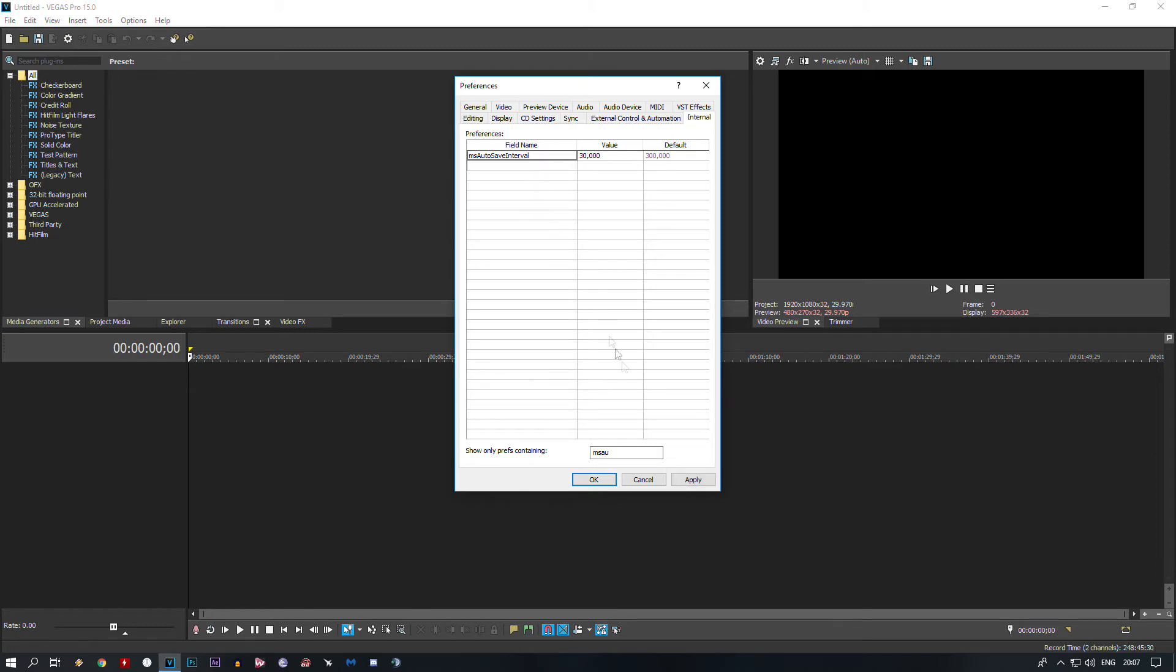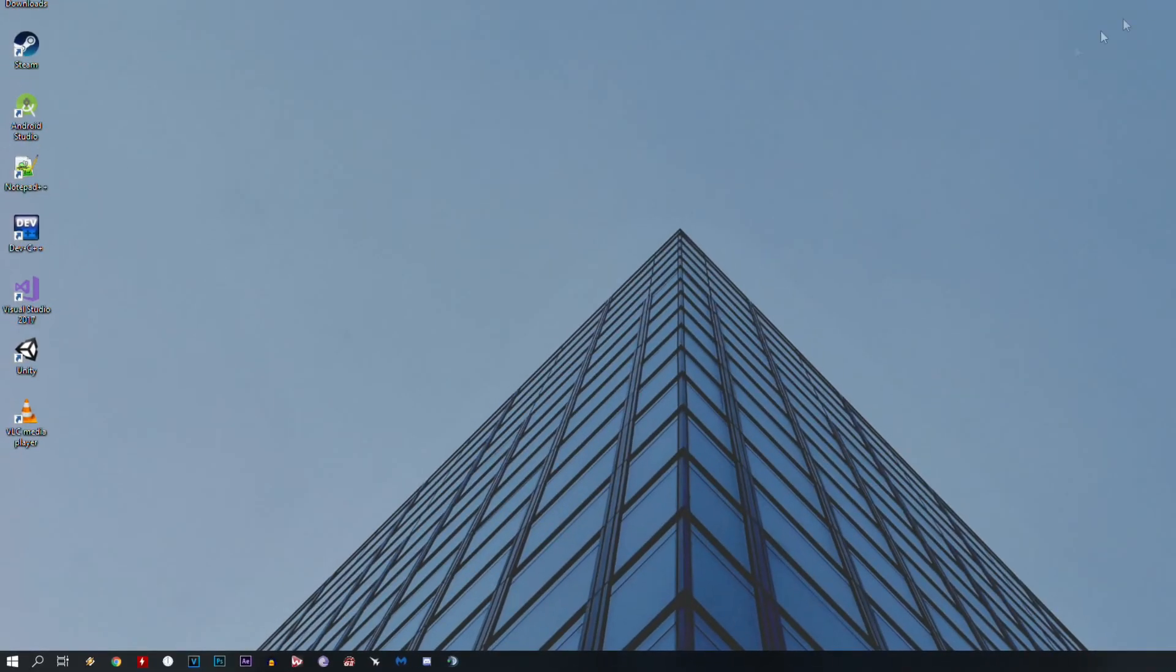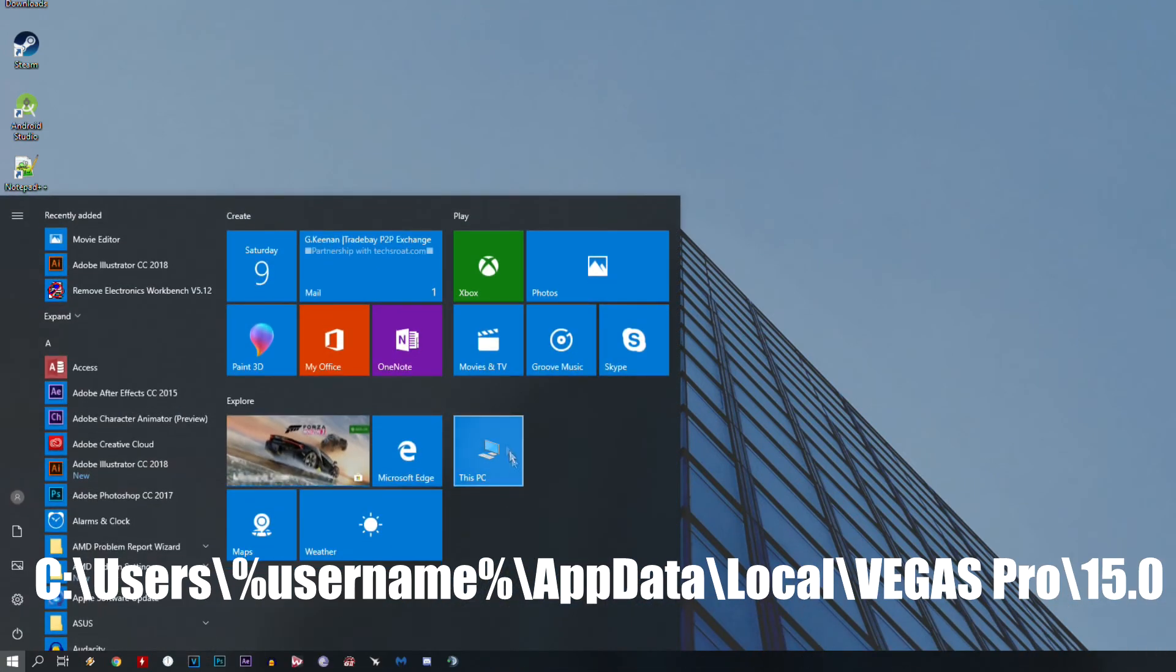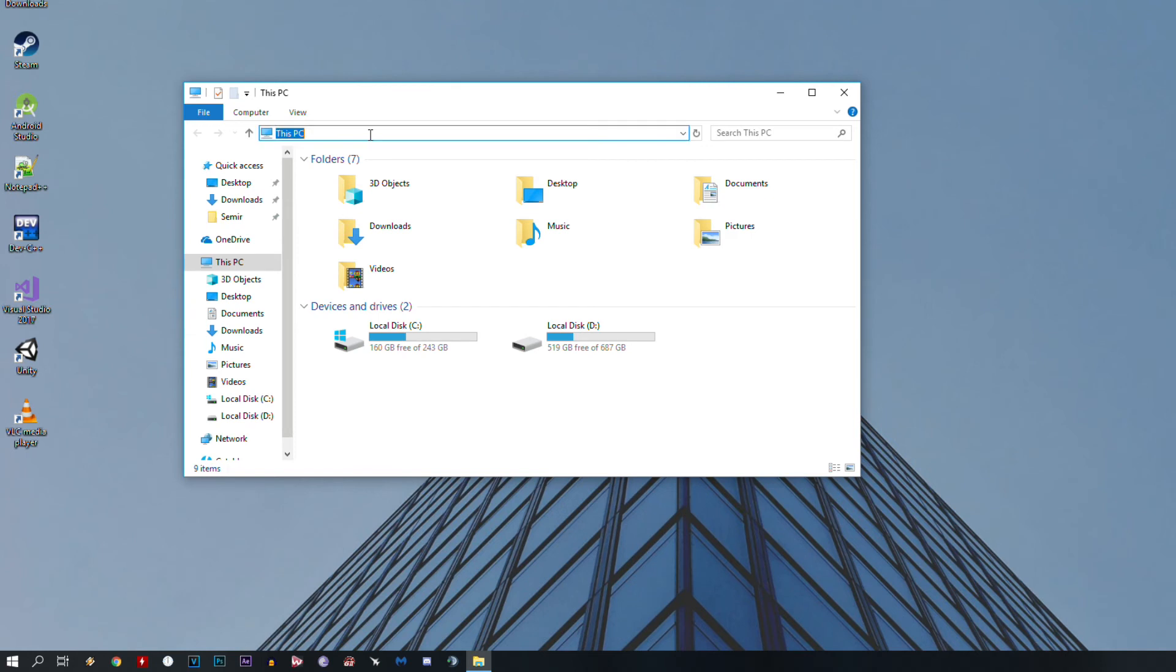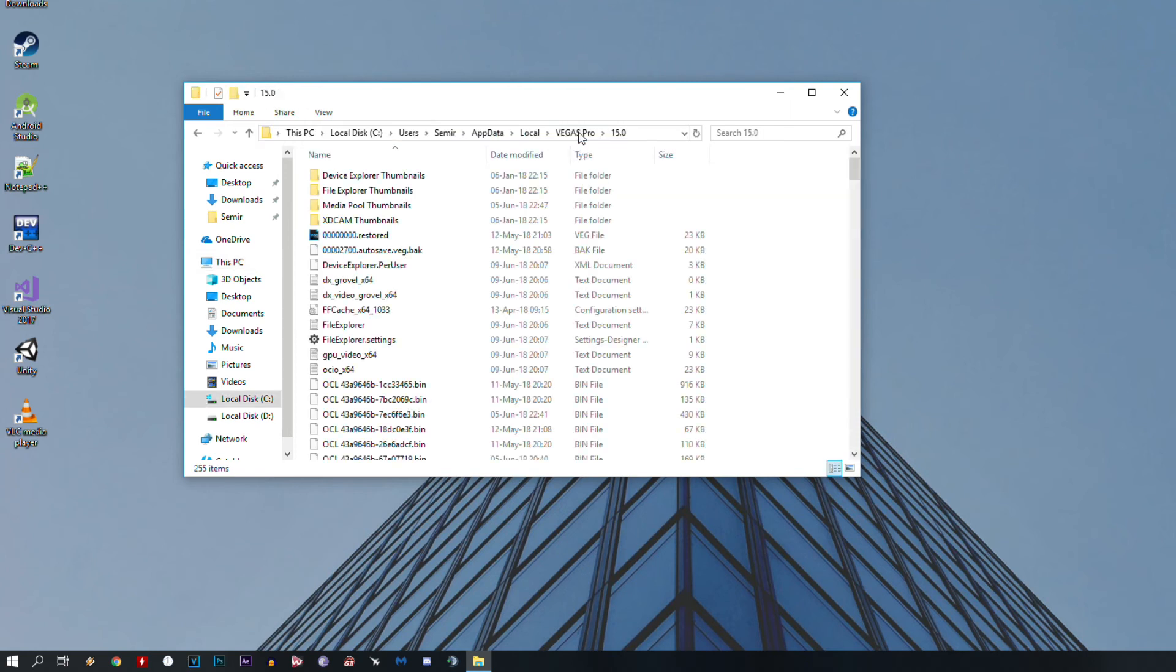And then the most important thing is the question: where can I find that autosave? It's simple. Go to the description of this video, copy the path, go to This PC or any folder, and paste it in the explorer bar. Hit Enter and you will be directed to the folder where Vegas Pro autosaves are stored.